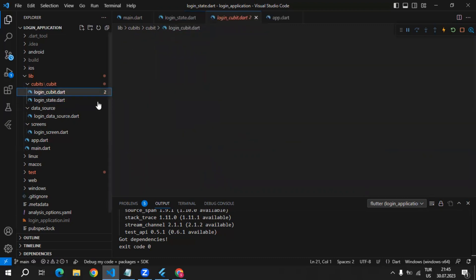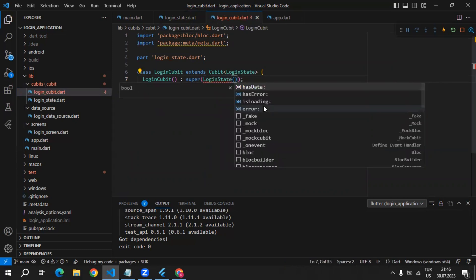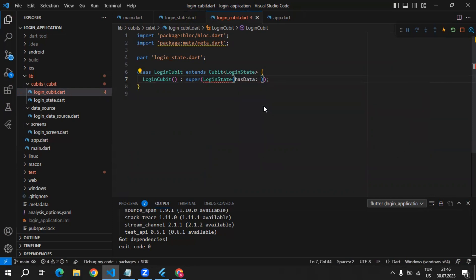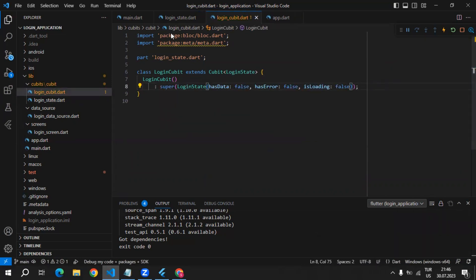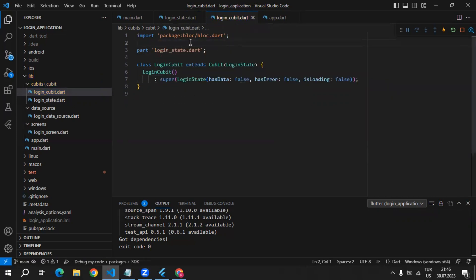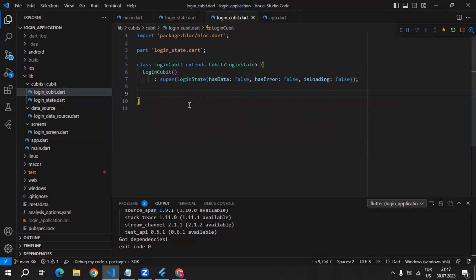Let's go inside of LoginQubit. As the initial value, we can use LoginState. We need to pass required parameters: hasData — as an initial, we are not going to get data, so I'm using false. We are not going to have an error, and the state is not going to be loading because that is the initial state. Now we can create a method which is going to be called when the elevated button is clicked — when the user enters credentials and clicks the button, the method inside LoginQubit should be called.